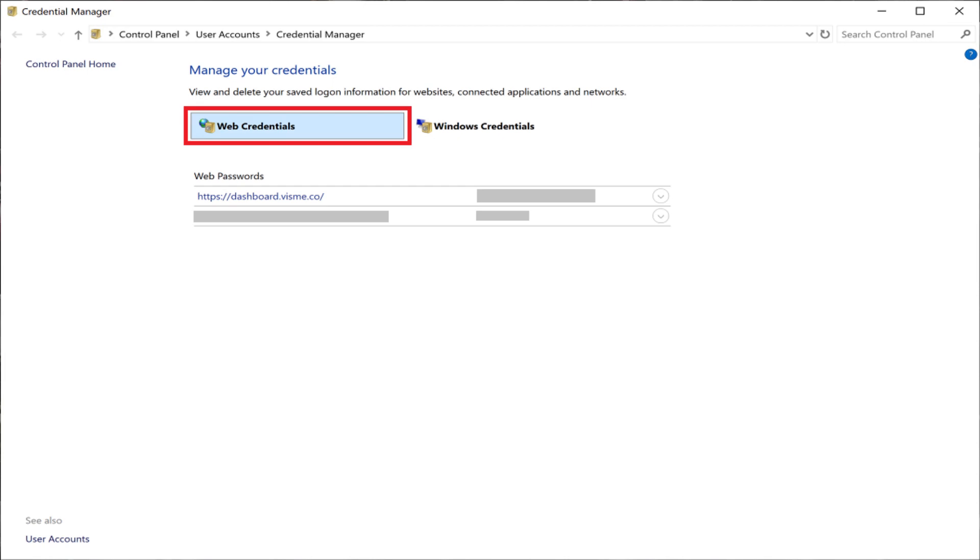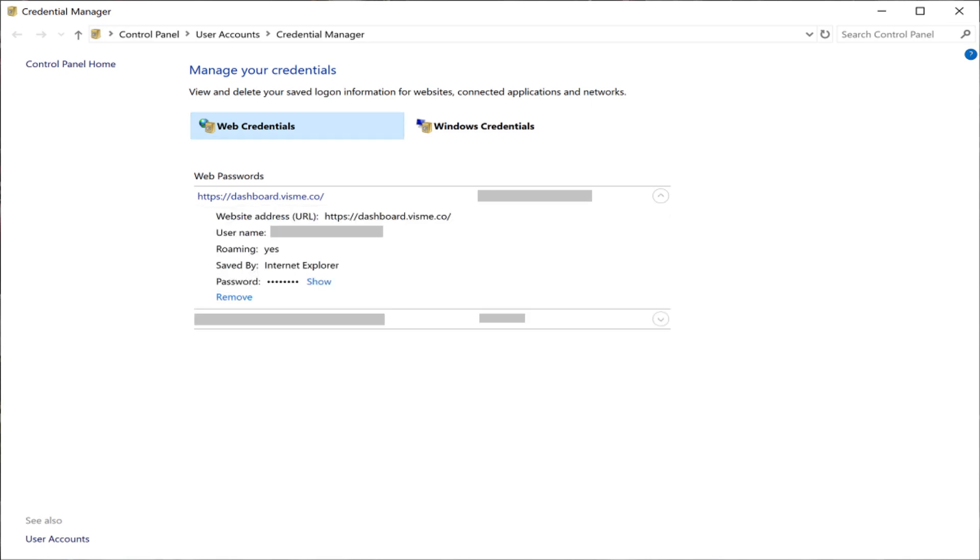Step 2: Click to select Web Credentials at the top of this screen. A list of your saved web passwords appears. Step 3: Click to expand the account you want to see more information for, and then click Show to the right of Password.